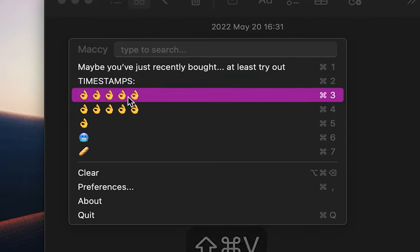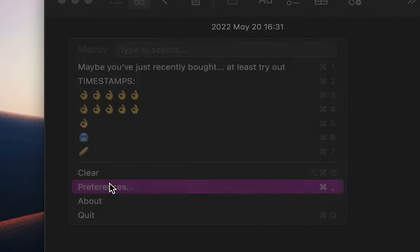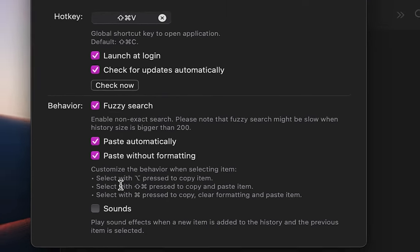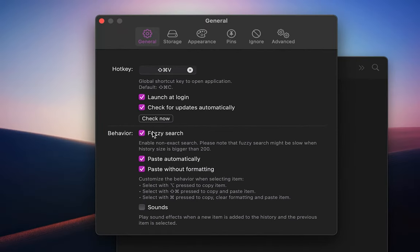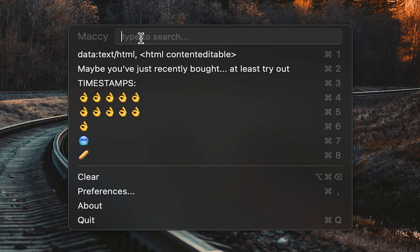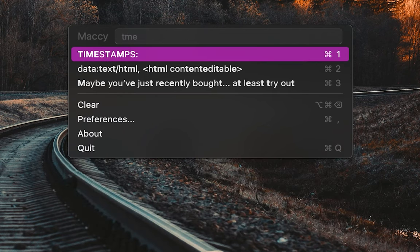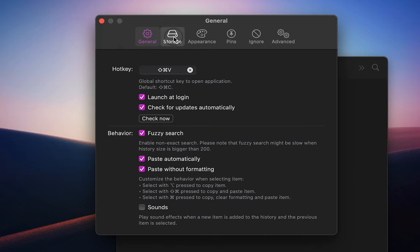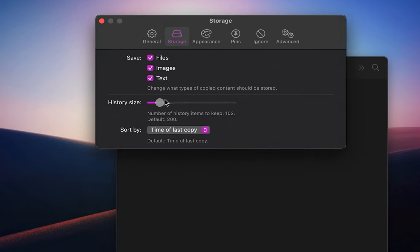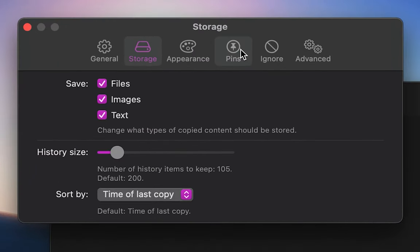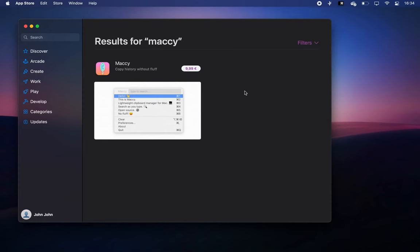This app is also extremely customizable in the preferences. I like to enable fuzzy search, which lets me find things without completely remembering what they are, and also in the storage tab, I set the number of history items to 100 because I can simply pin the important things that I copy often in the pins tab.